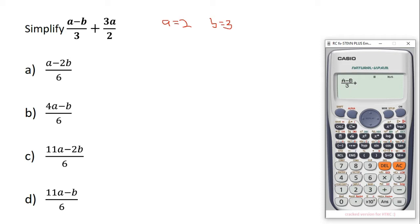Then you press the fraction button again. Since it's 3a, you press 3, then Alpha A. Then you press the button to move to the denominator, and enter 2. So we have (a minus b) over 3, plus 3a over 2 — just as in the question, we also have it on our calculator.